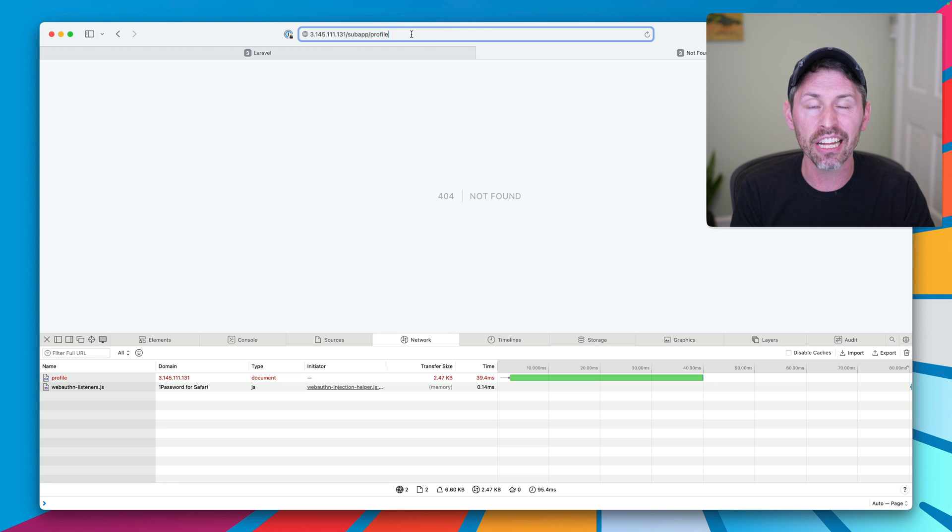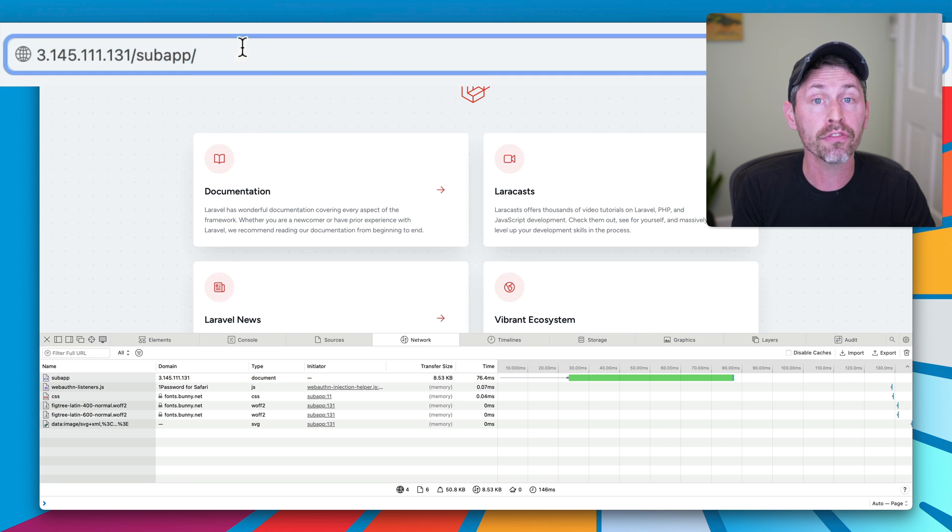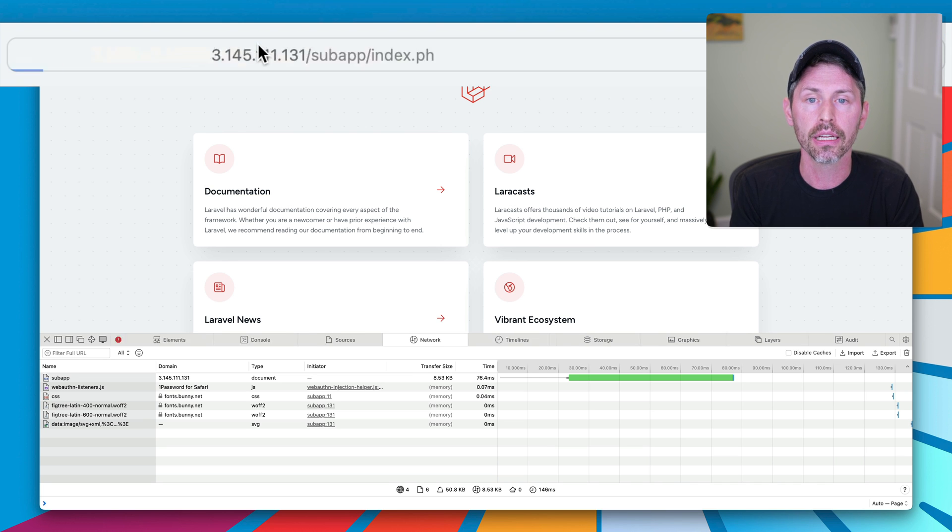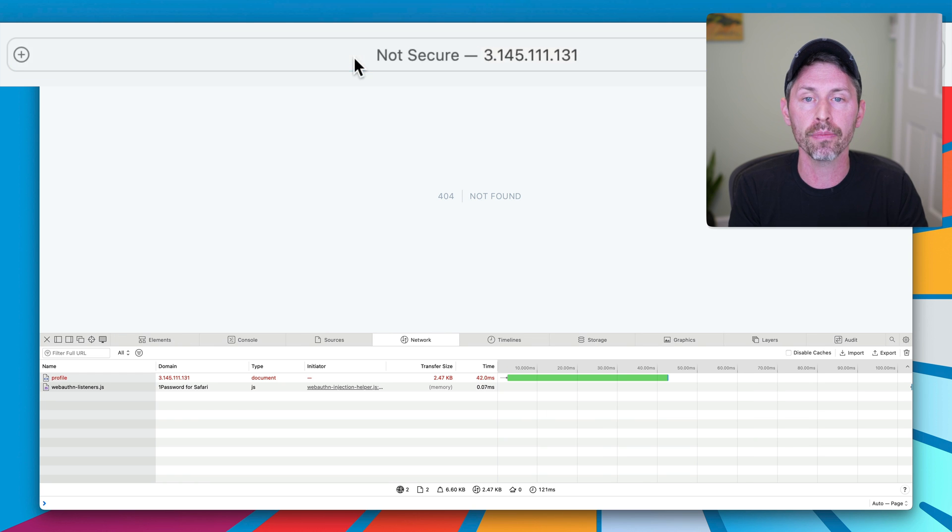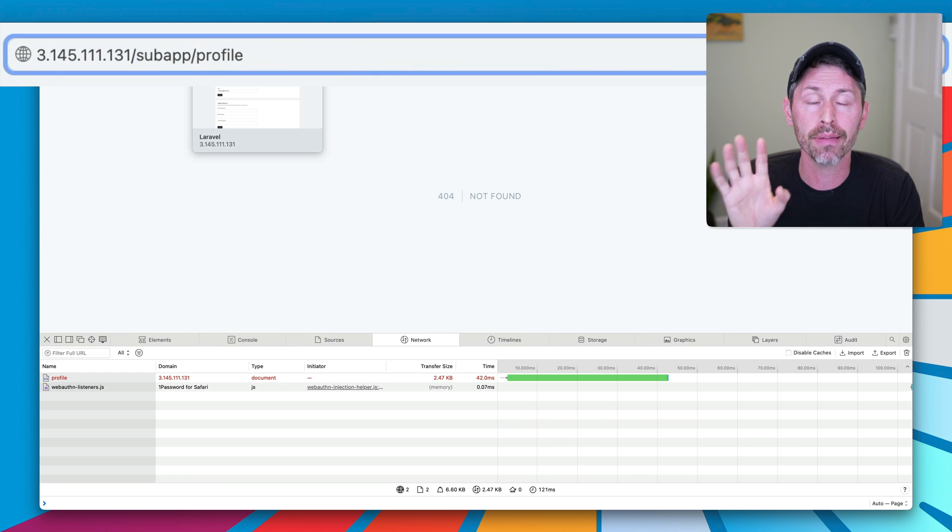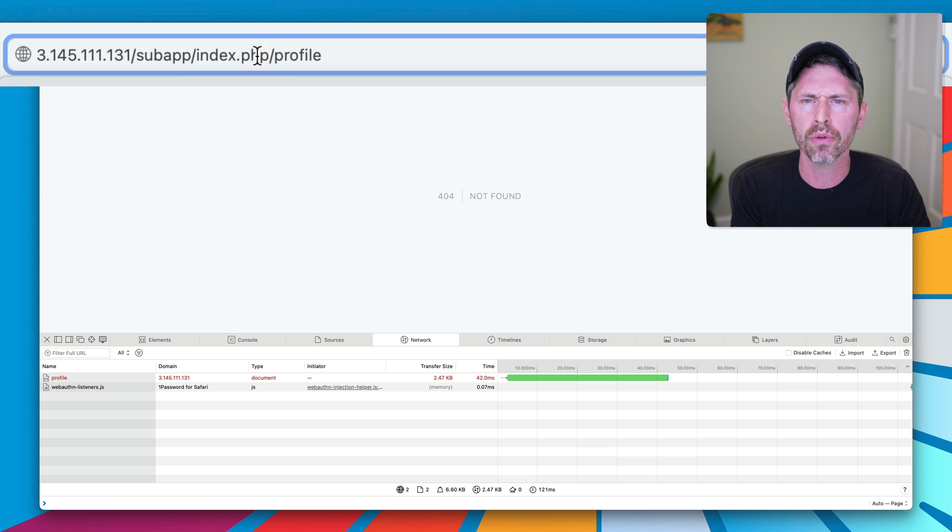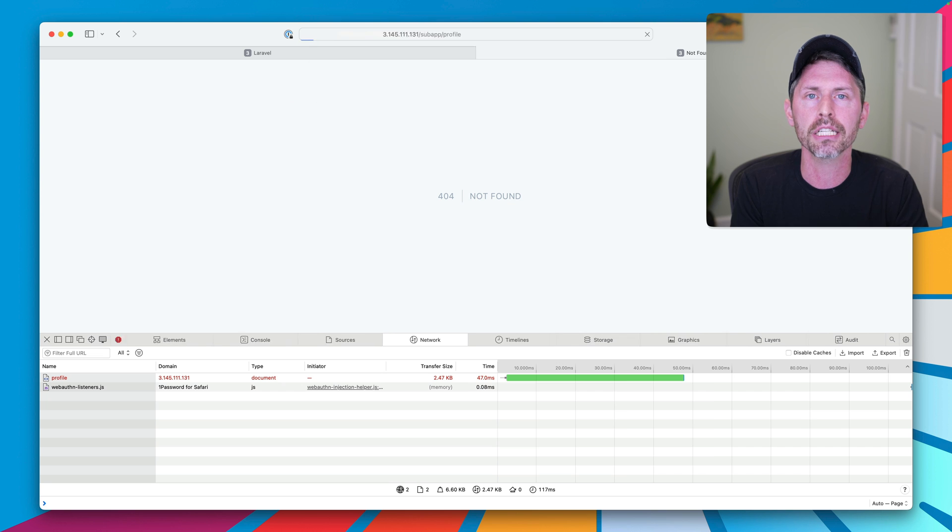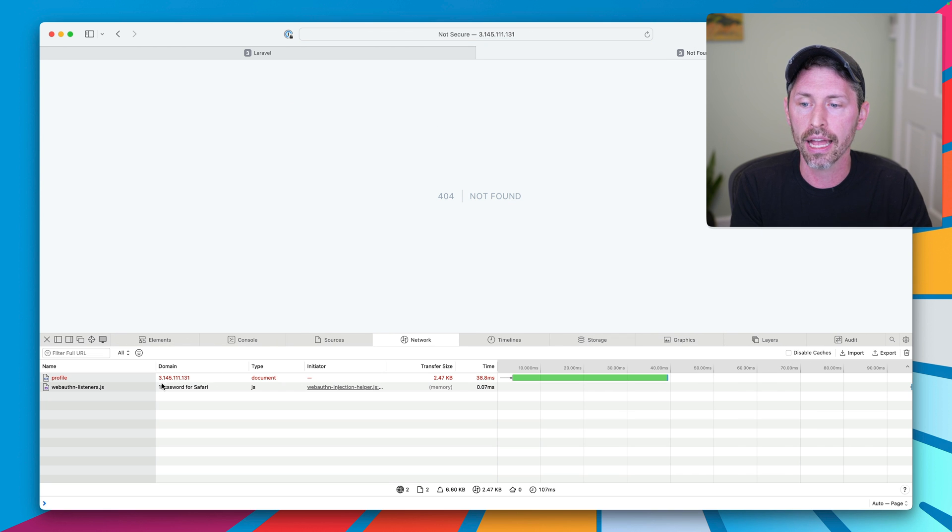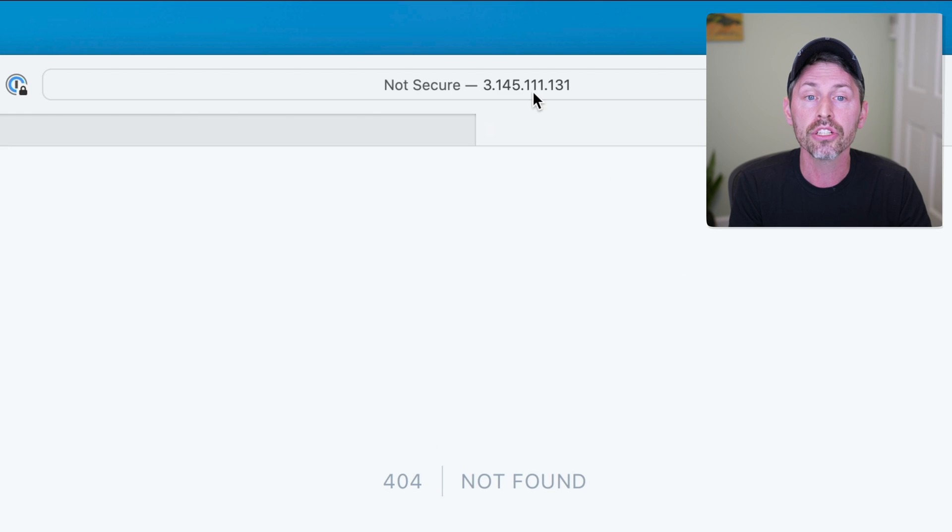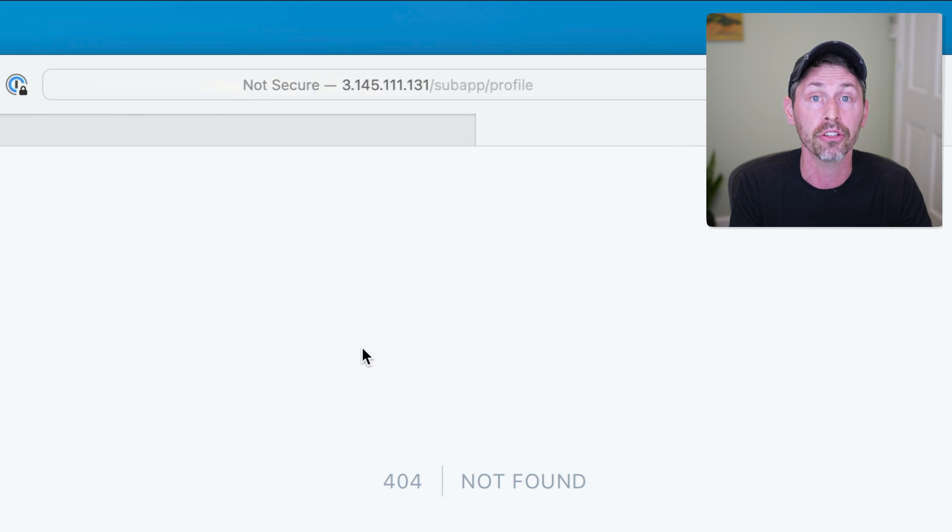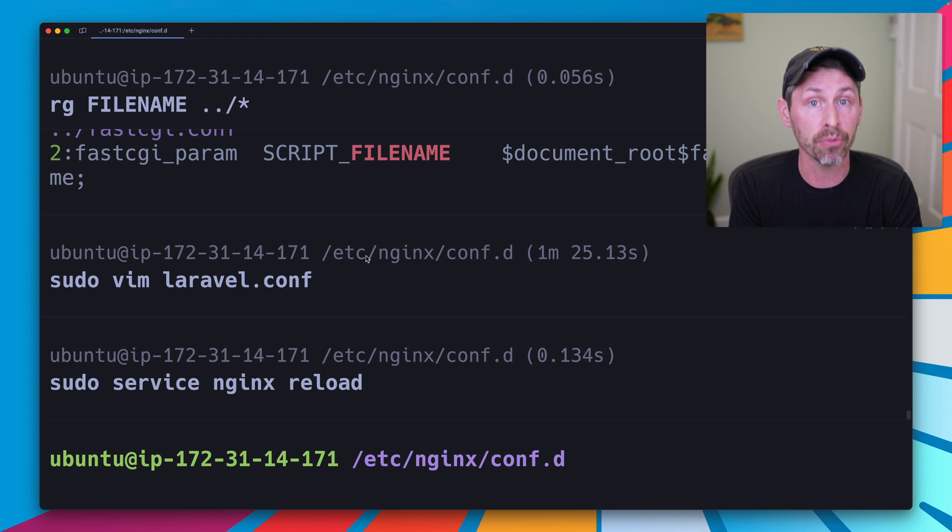Whenever you see a Laravel or PHP application in general work for the homepage, that means it's finding the index.php file successfully. But if a subpage is not working, like our /profile page, that typically means the PHP-FPM server is not finding the PHP file, the index.php file correctly. So if I do subapp/index.php/profile, that also doesn't work. I thought it might, but it doesn't. But what's happening is that the index.php file is not being found correctly. And I think our top level app was once again, yeah, see our top level app is once again serving this request, even though it's in the /subapp/profile directory. So what we need to do is add a rewrite.